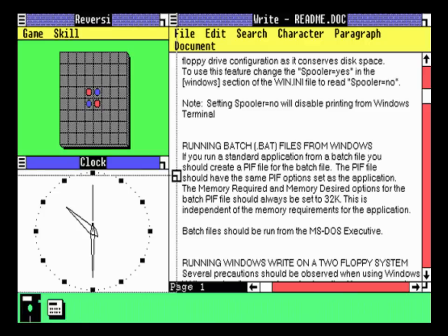Microsoft was late to the party when they were putting together their graphical environments. Apple had them beat by a few years. Apple had taken a lot from the folks at Xerox, who in the late 70s were working on this idea of a graphic user environment. They had come up with ideas like applying the mouse in such a way that you could drag and drop icons that represented files, and they rolled that into a system called Lisa in the early 80s.